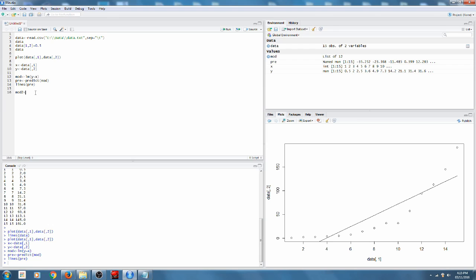So let's try a better model. Call it mod 2. Again, lm, y tilde. Now let's try x squared. Now normally you would want to type it in like this, just y tilde x squared.